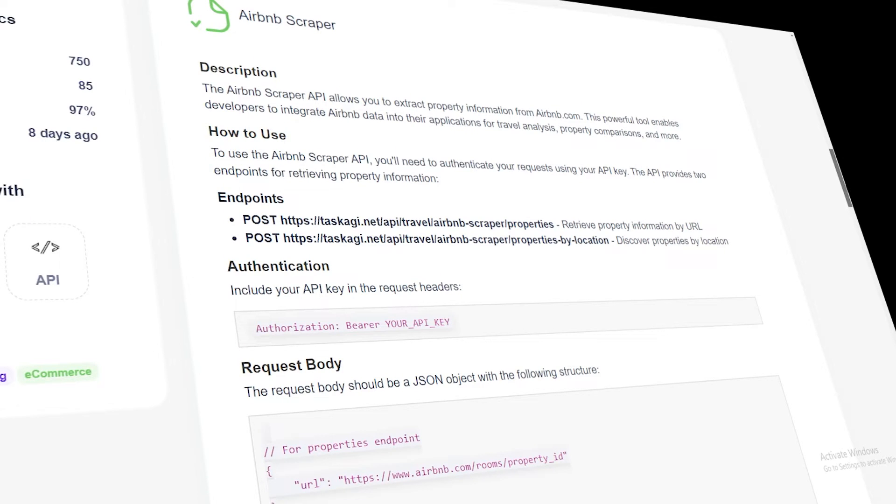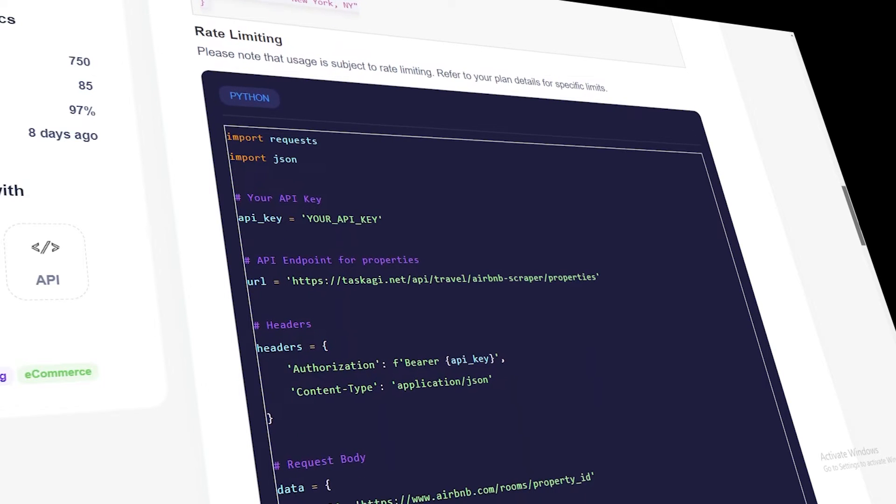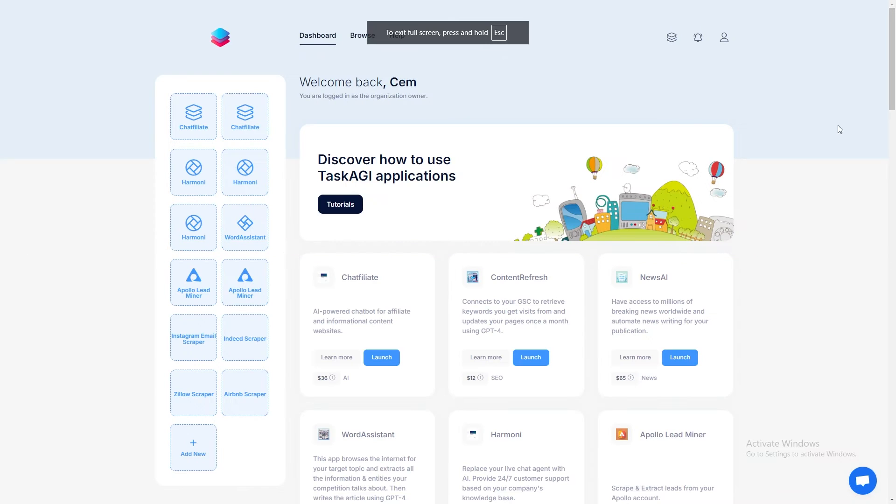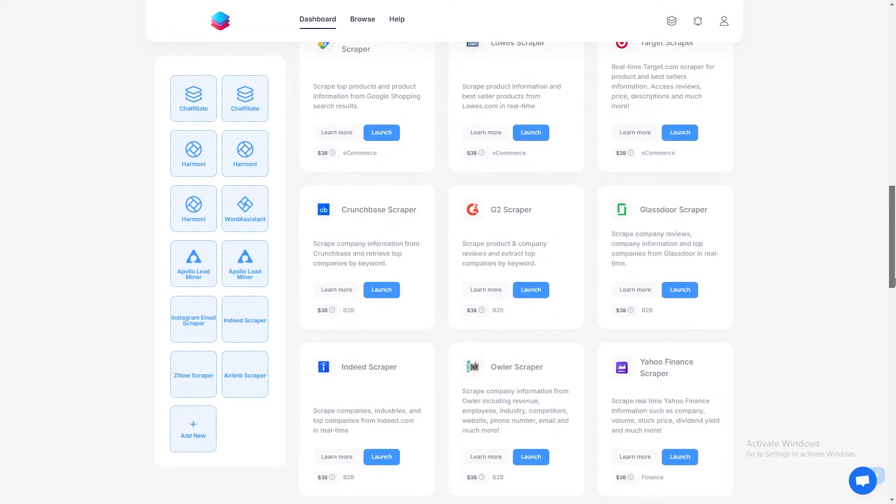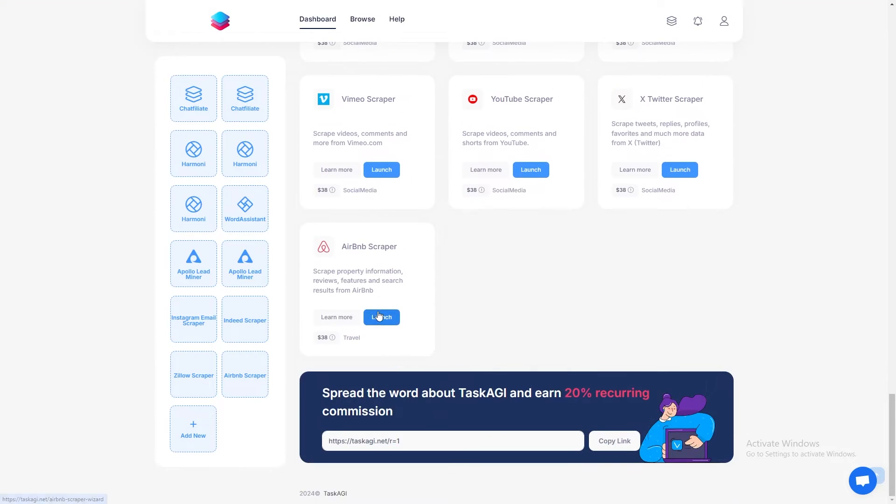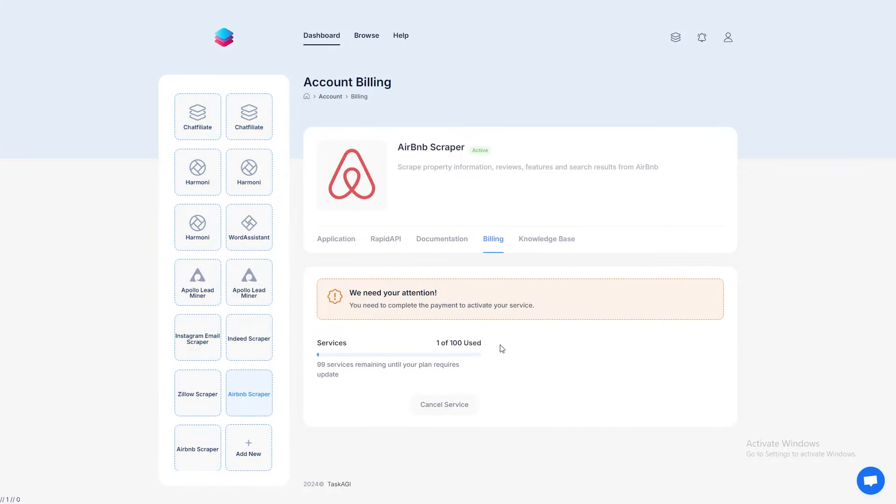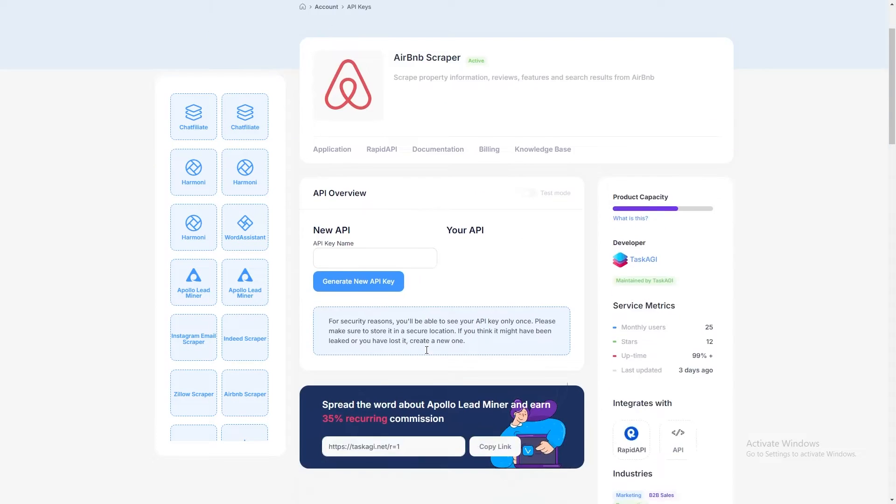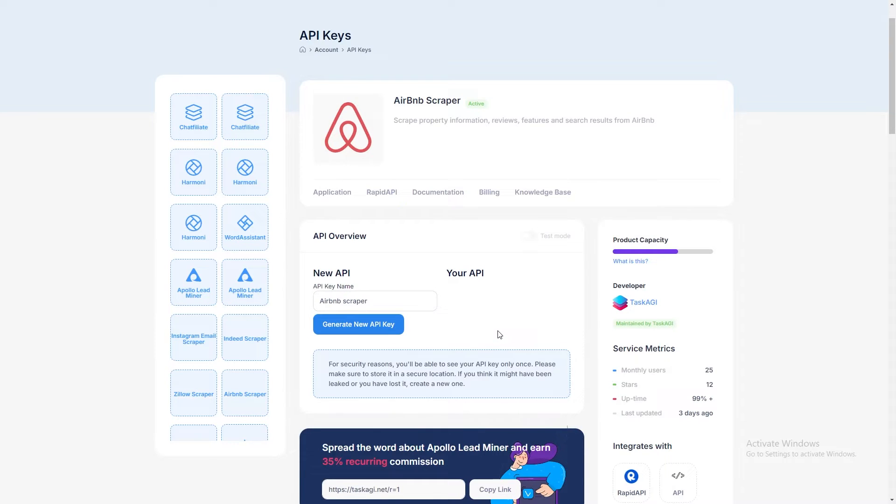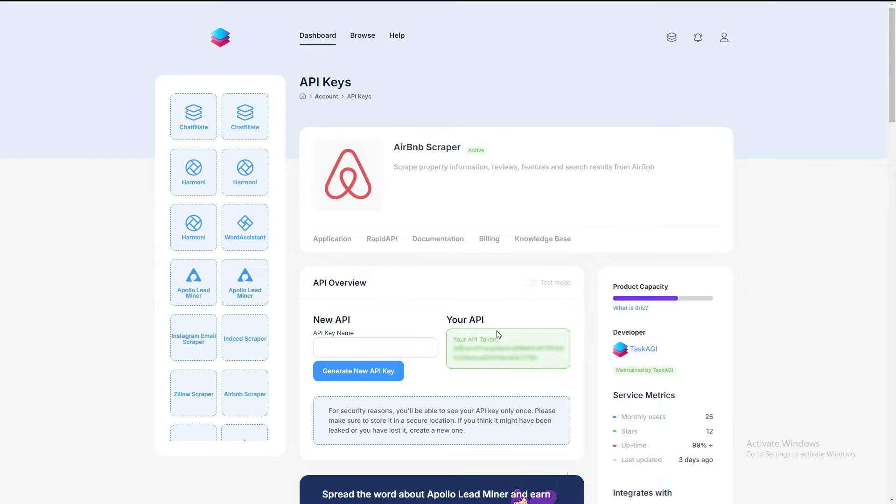Let's get into setting up Task AGI for Airbnb scraping. First, head over to TaskAGI.net and create an account. Once you're logged in, find the Airbnb scraper in their toolkit and click on it to access the dashboard. Now, you'll need to set up an API key. This is crucial because it's how you'll authenticate your request to the scraper. In your dashboard, look for the option to create a new API key. Click on it and follow the prompts. Here's an important tip: save this key somewhere safe. You only see it once, so if you lose it, you'll need to create a new one.